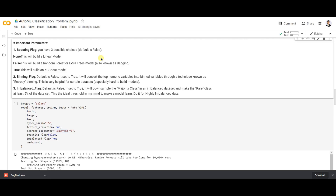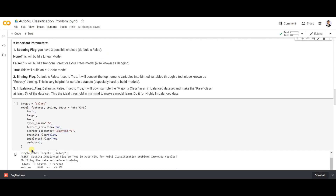The 'imbalance_flag' parameter is very helpful when you have an imbalanced dataset. When the data is imbalanced and you want to balance it, you can use over-sampling or under-sampling techniques. If you set imbalance_flag to True, it performs a smart analysis at the back end, generates synthetic data over the dataset, and balances it automatically. The 'verbose' parameter helps print the analysis happening behind the scenes.